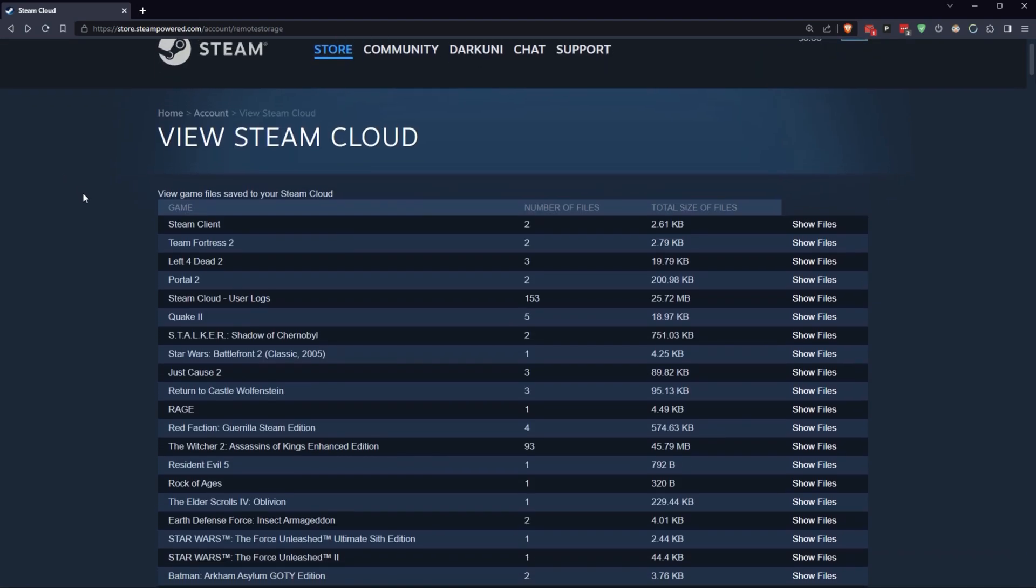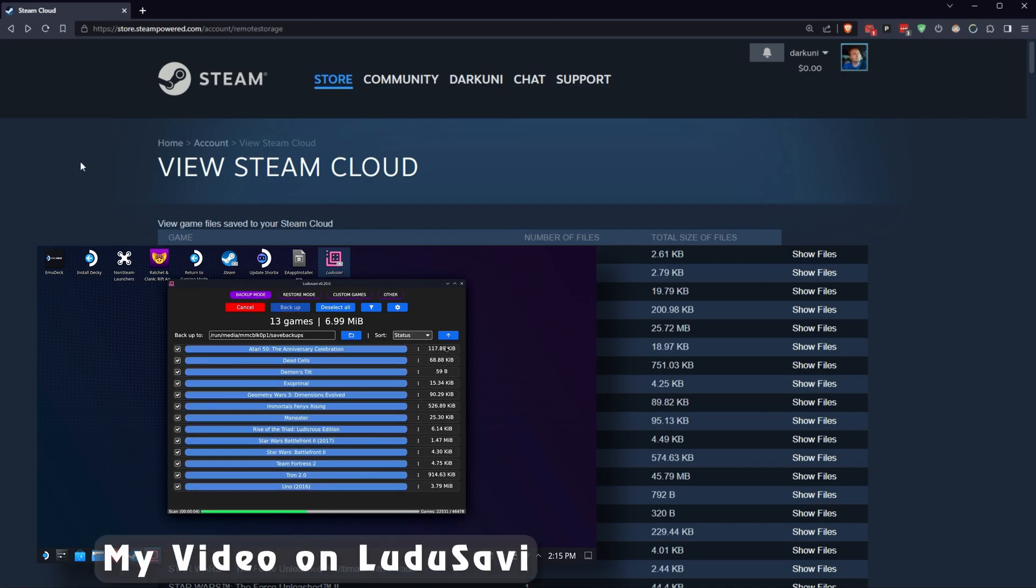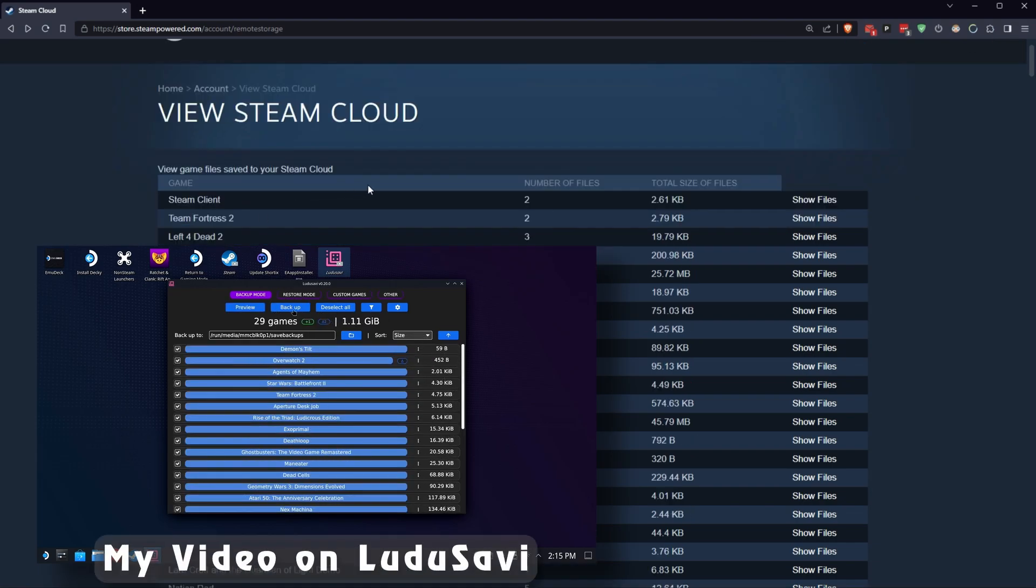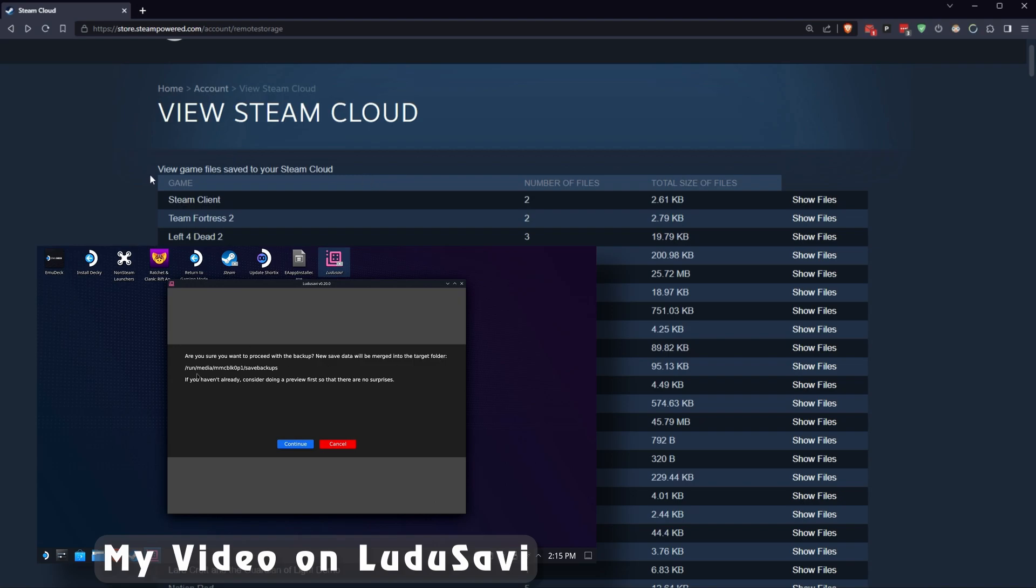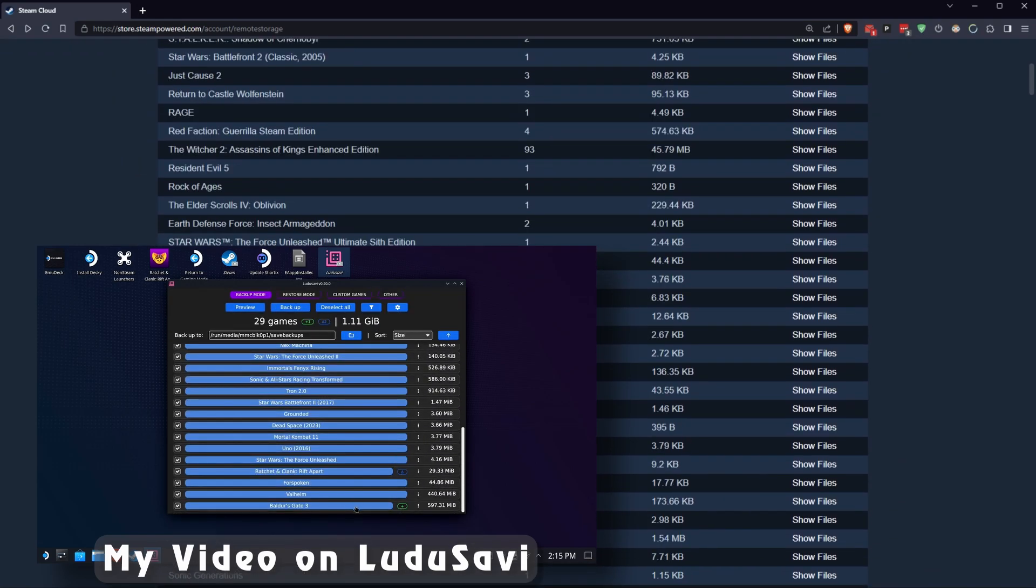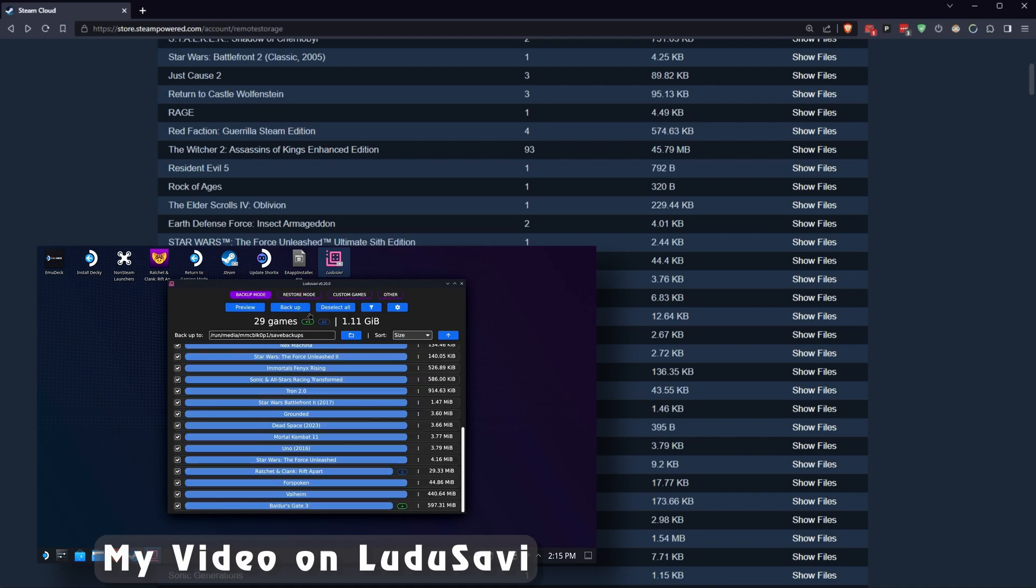Now I have another video on something called Ludusavi. Check it out up here. It will help you prevent problems like this by doing local saves of your game saves, giving you the opportunity to have a choice of going back to older versions.